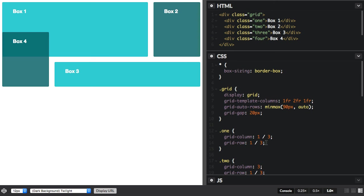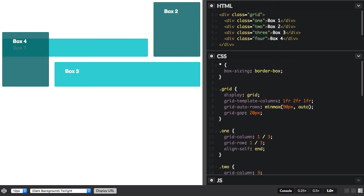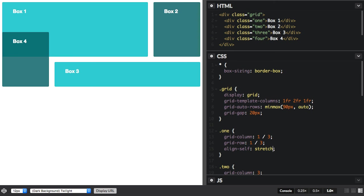So let's play around with box one. So I could say align self start, or end, or centre. And once again, stretch is your default.